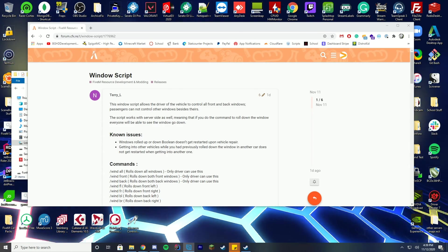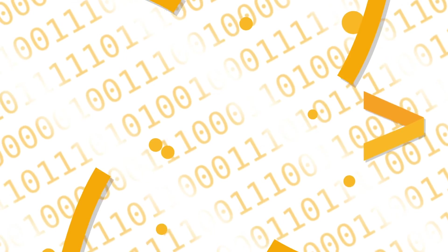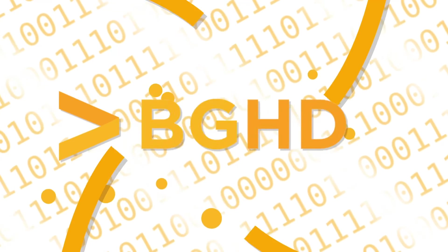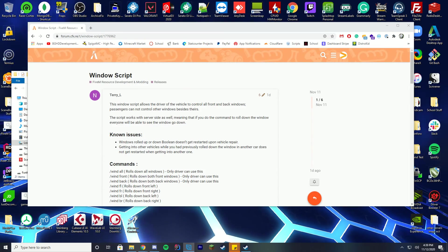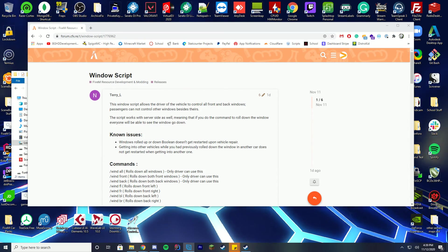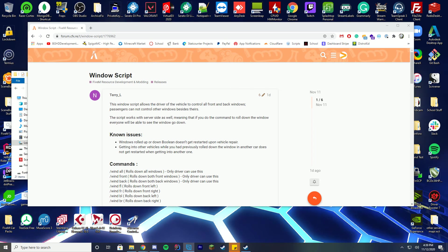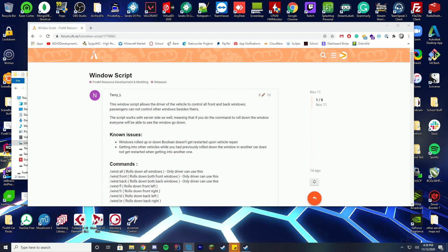Hello everybody and welcome back to today's video. Today we are going to be installing this cool window script thing that I found on the FiveM forums today. I know a lot of people want more realistic type of script install review things, so that's what we're going to do.